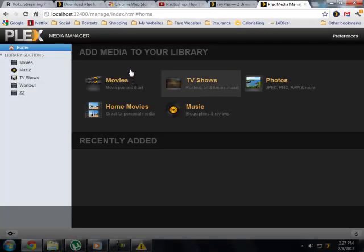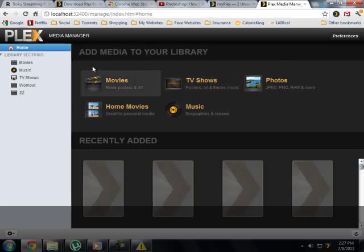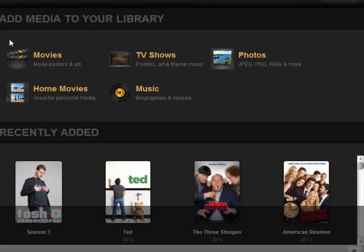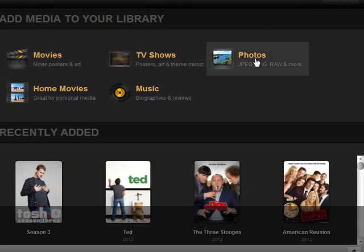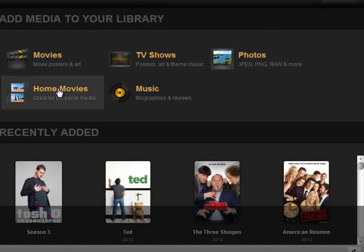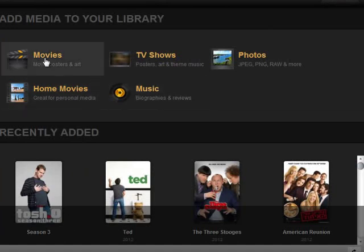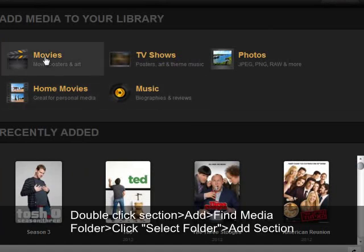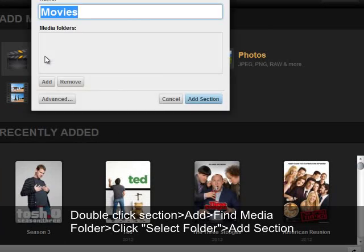Okay, once your media manager opens, you have a choice to import movies, TV, photos, home movies, music. So what you're going to do is simply click on one of these. Let's say we want to import some movies. We're going to go to add,